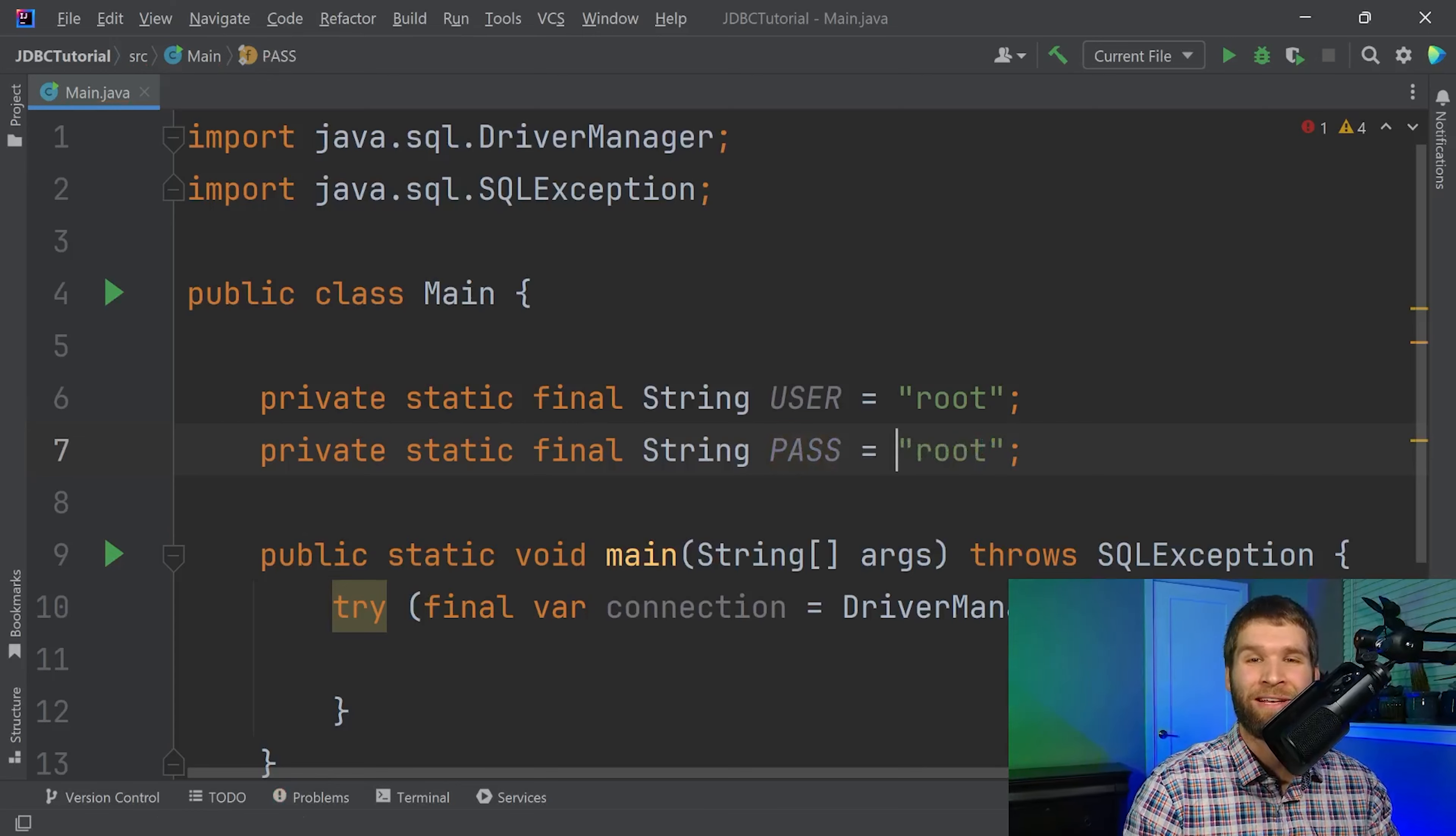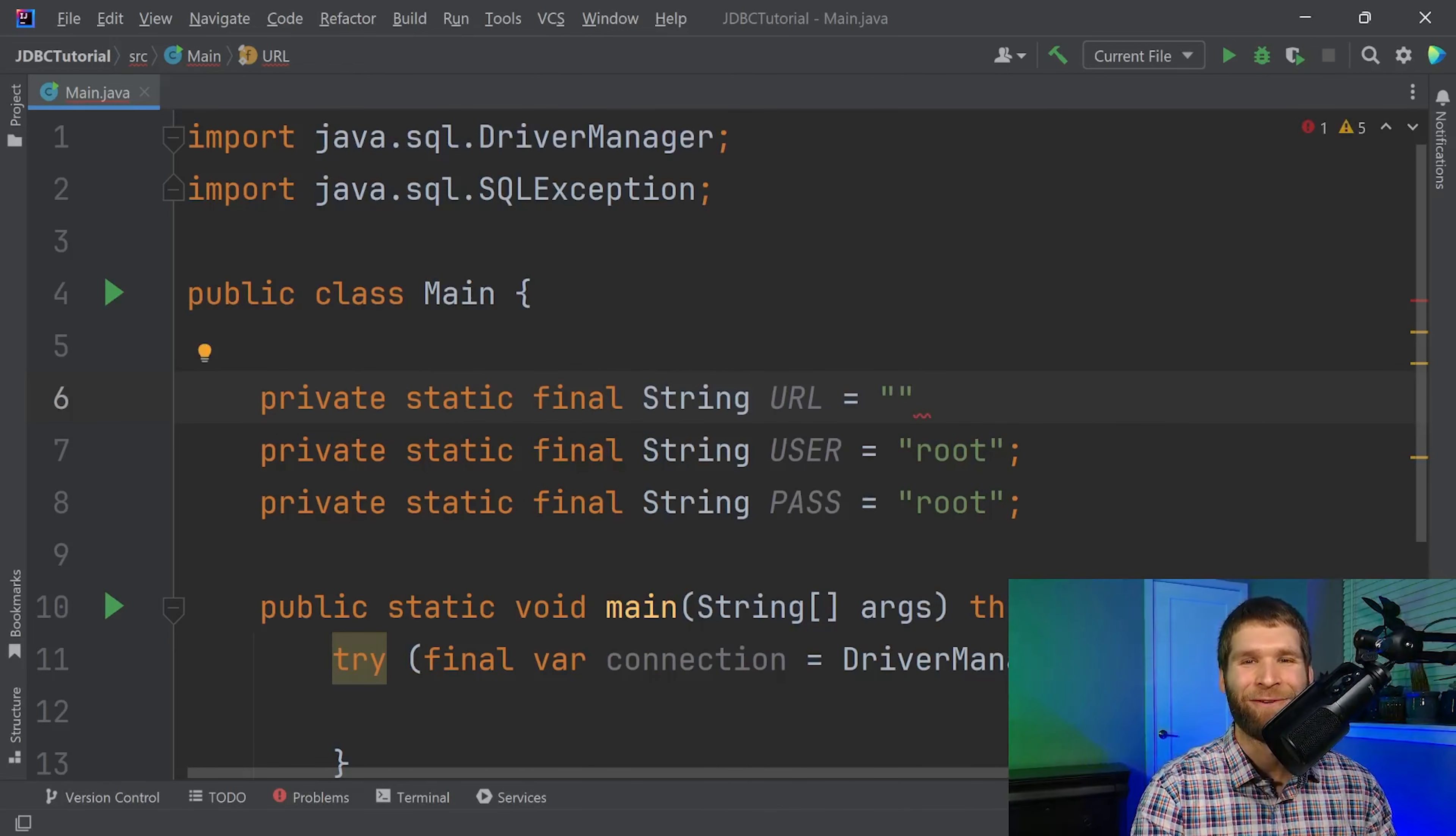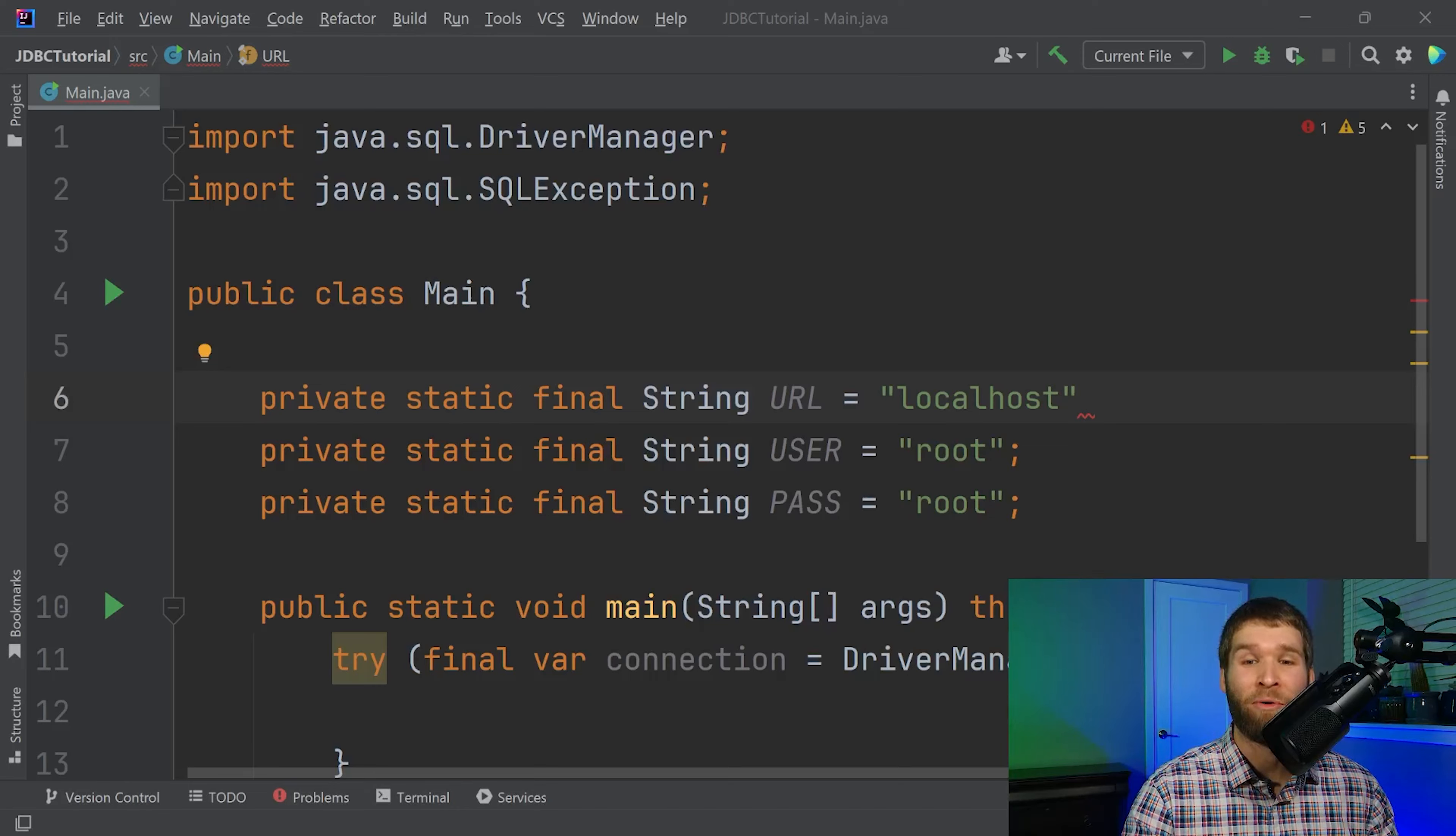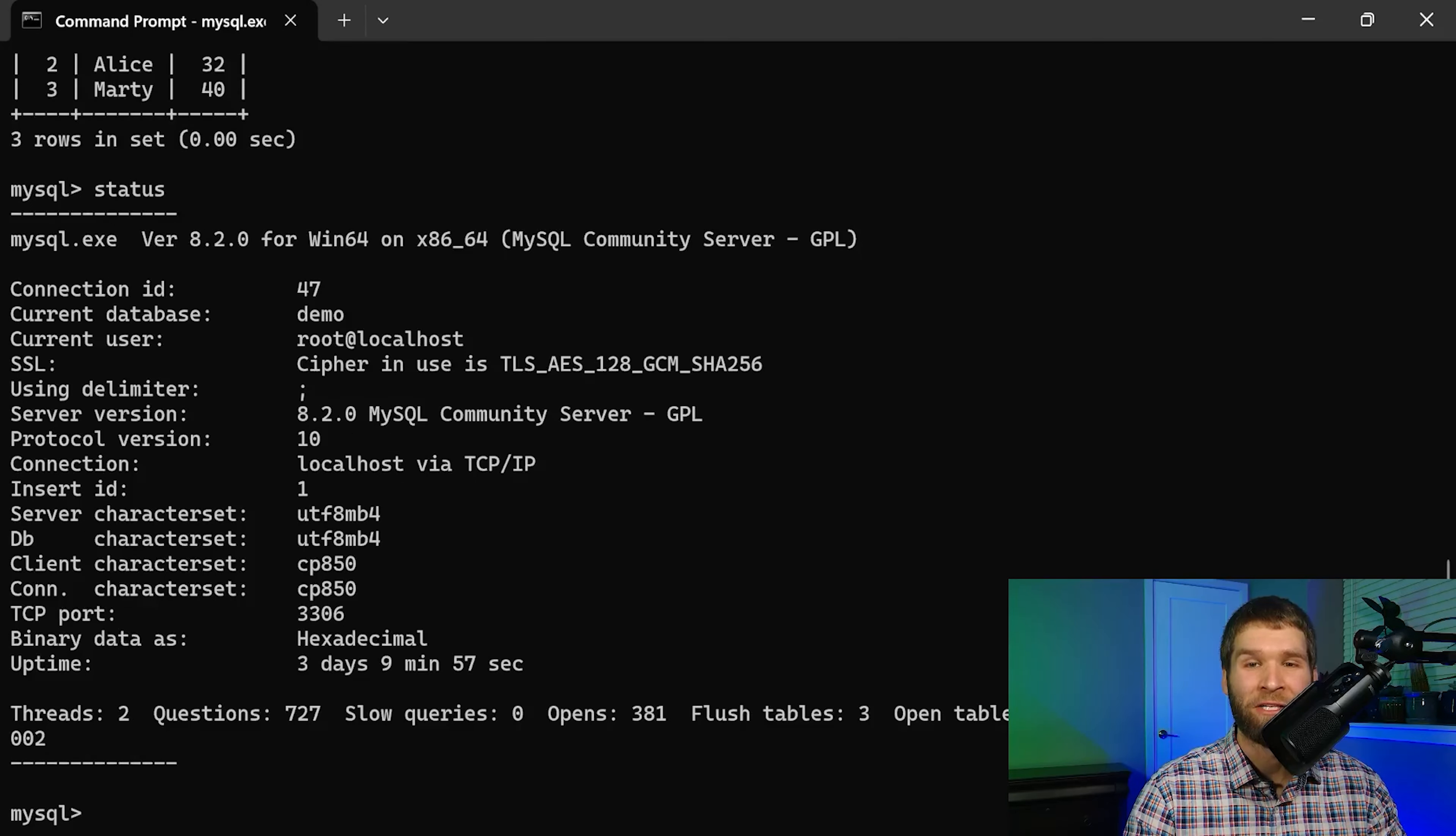The first thing we can do is identify the host name which for me is localhost because I am running this locally. The second thing you want to do is identify the port. If I switch back to my running MySQL connection and I type status I can see a lot of information here but the big thing I'm looking for is the TCP transmission control protocol port number 3306. This is the port number that I want to connect to when I'm establishing connections.